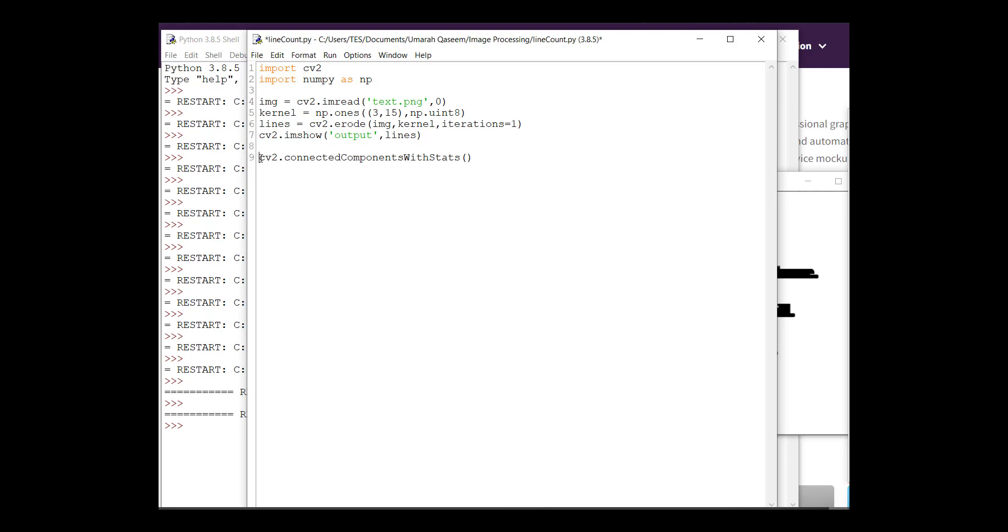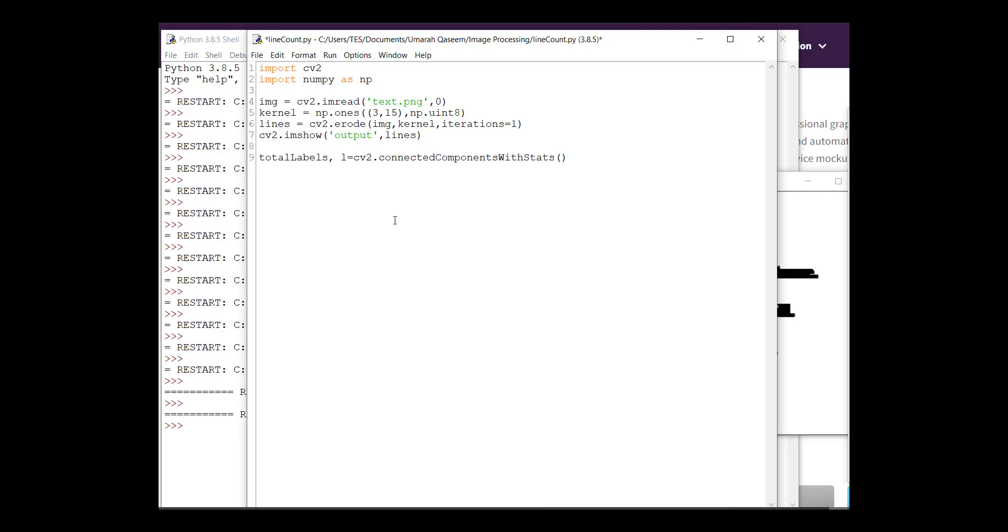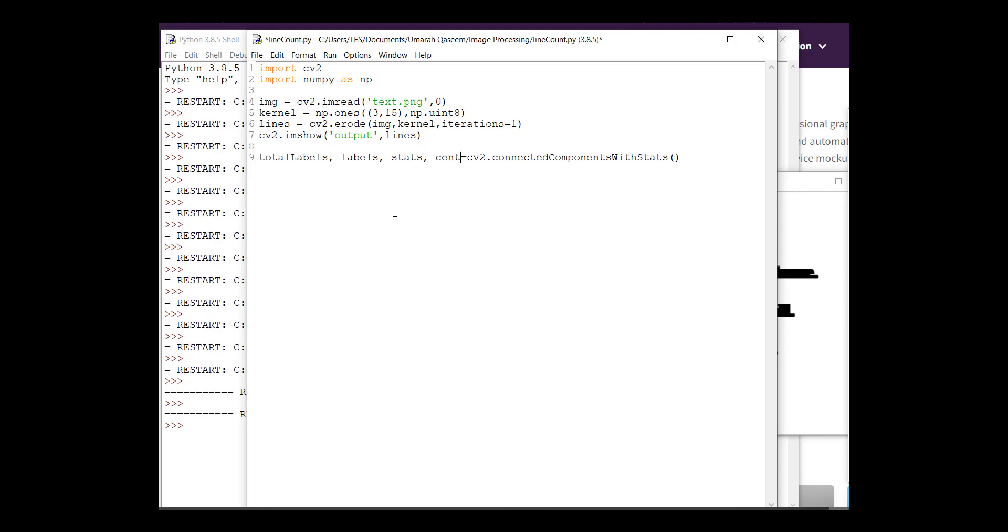It returns four different values. The first value that it returns is number of labels, number of labeled components. Second one is the label information. The third one are the stats, the width, height, and other information. The fourth one is the centroid information. So this is what we are going to get from this function. We will provide this function with our image with the connectivity. Let's use eight connectivity.